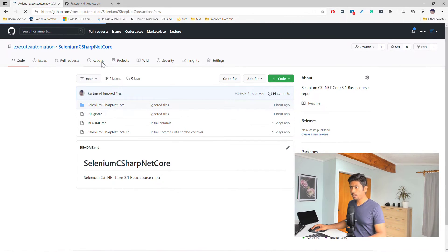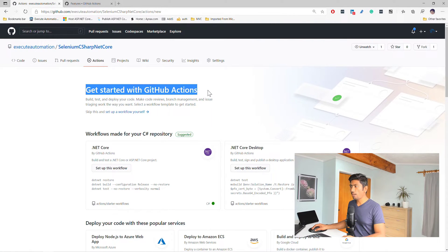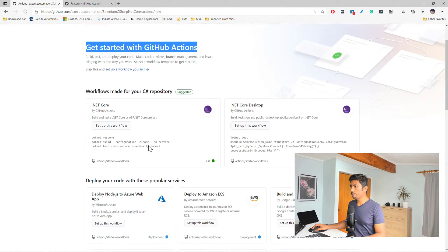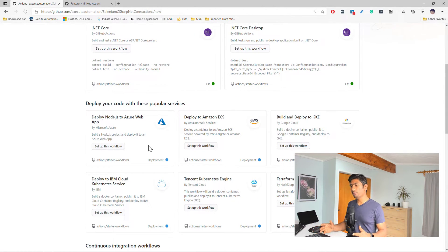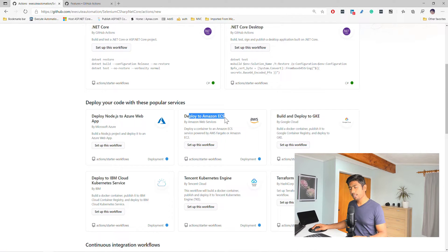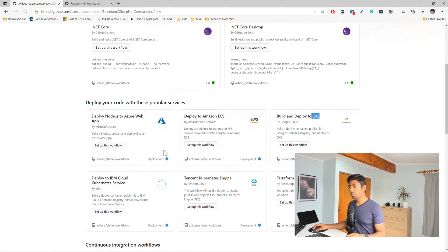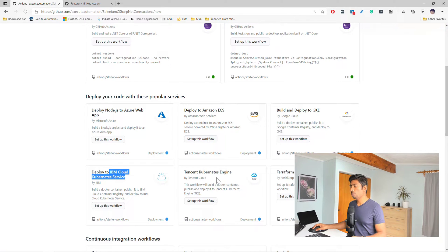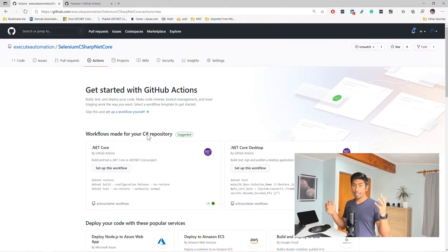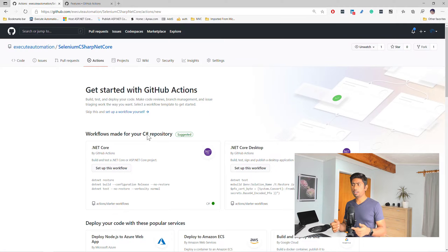So if you go to GitHub Actions, it says 'Get started with GitHub Actions.' You can see there are many different workflows available — it's super amazing that you can automate almost everything in the build process and deploy it. You can deploy to Azure Web App, deploy to ECS from AWS, GKE which is Google's Kubernetes Engine, and deploy to IBM Cloud. There are so many cloud providers. The one we are really going to work with is .NET Core, and GitHub Actions is intelligent enough to suggest that this particular repository looks like a C# repository.